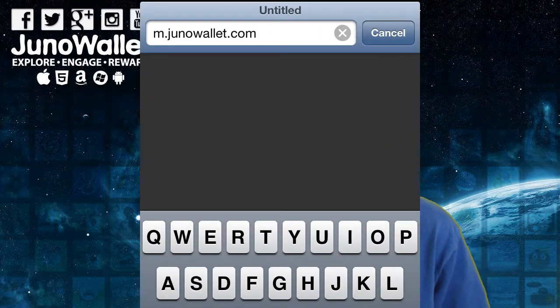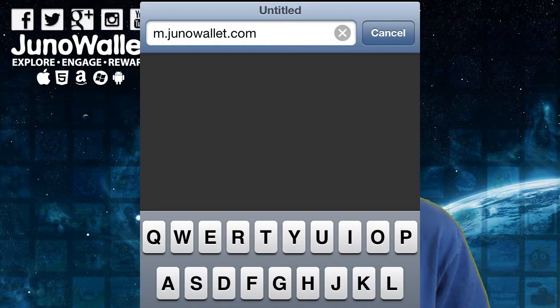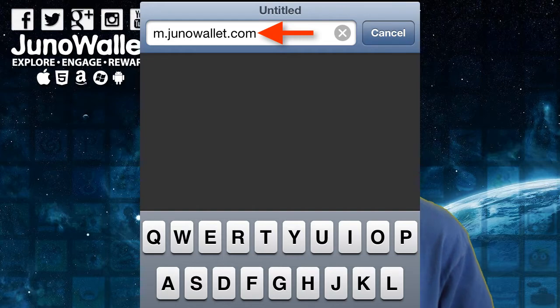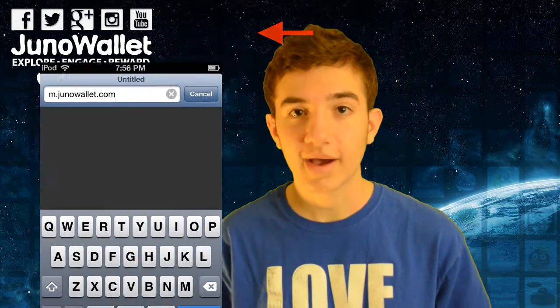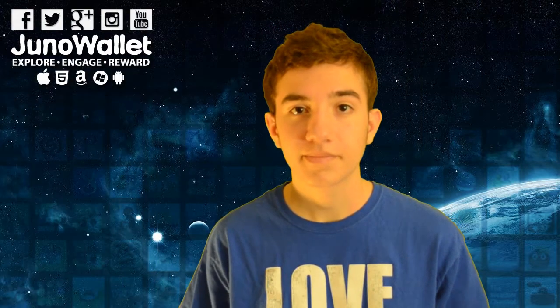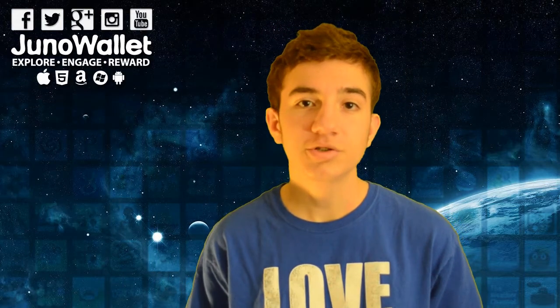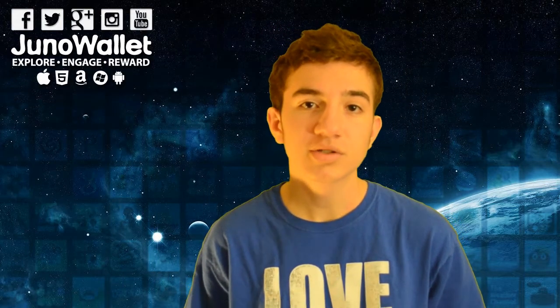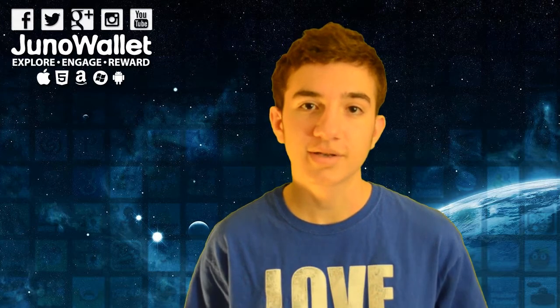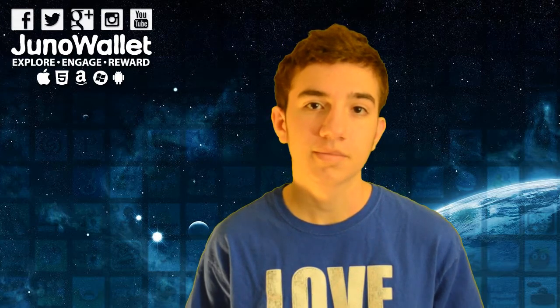To get JunoWatt HTML5, open up your iDevice's web browser and search for m.junoWallet.com. Once you do that, also add it to your home screen for easy accessibility.